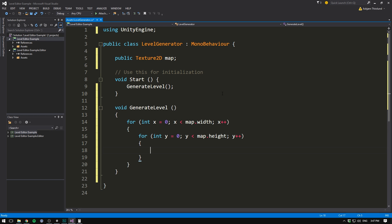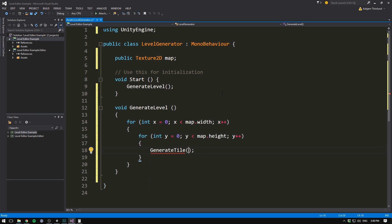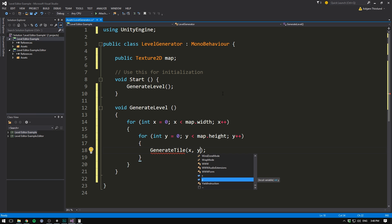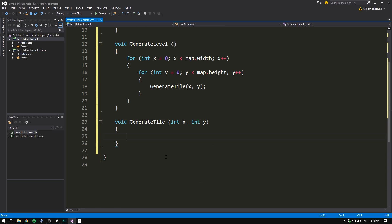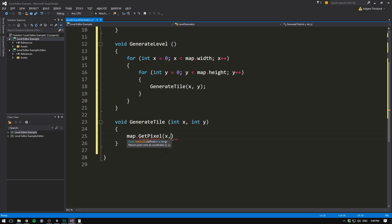So for each pixel in our map, we want to check if that pixel's color corresponds to a certain tile. So let's call a method called generateTile, and we want to feed it our x and y coordinates. Then when we create this method, generateTile, we want to take in an integer x and an integer y. The first thing that we want to do here is get the color of the pixel that we're looking at. Luckily, Unity has a function that makes this really easy. All we need to do is call map.getPixel and input the x and y coordinates. Now this is going to return a color, and so we can store this in a variable of type color, and let's call it pixelColor.